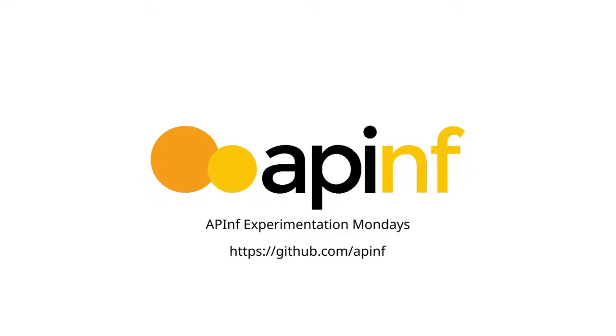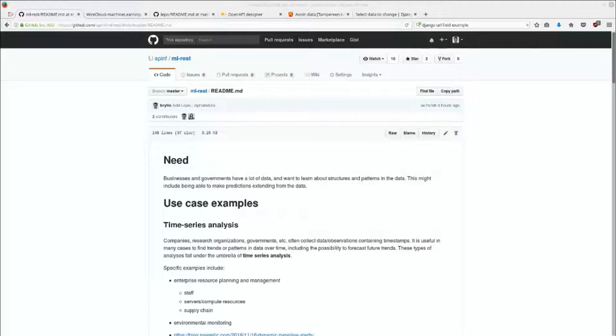Hello and welcome to AppInf Experimentation Mondays. Today we're continuing the machine learning REST API experiment.